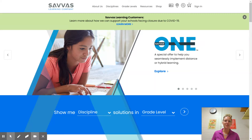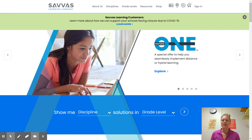Hey everybody, it's Mrs. Burns. I'm going to go through how to get onto our online textbook and kind of what it looks like so that you guys are familiar with it. So as you can see, I've just gone to Savvas.com and I will post that in Canvas.